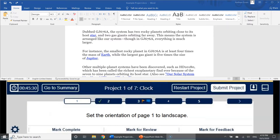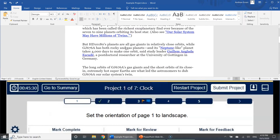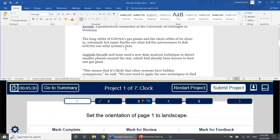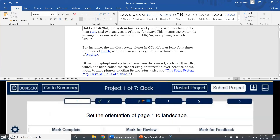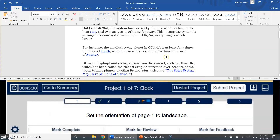To get started, we're going to look at the overall interface of the test. Here at the top we have the project file — this is running whatever program you're testing for. Here we have Microsoft Word open, and this is where you'll be completing all of the exam's tasks. Below that, we have the split bar, which separates your project file on top from all of the exam material on the bottom.